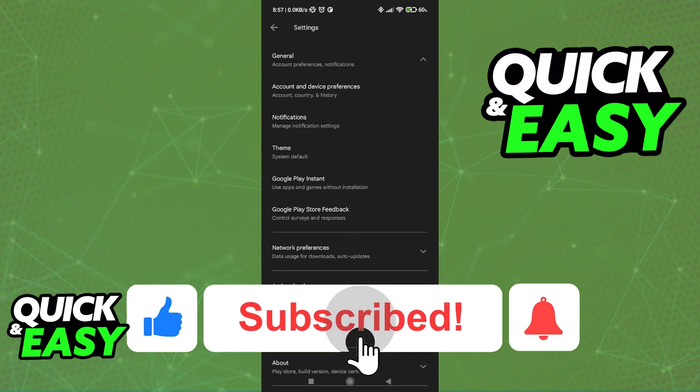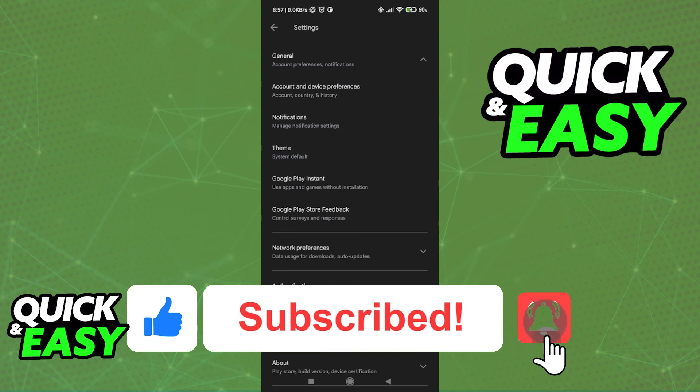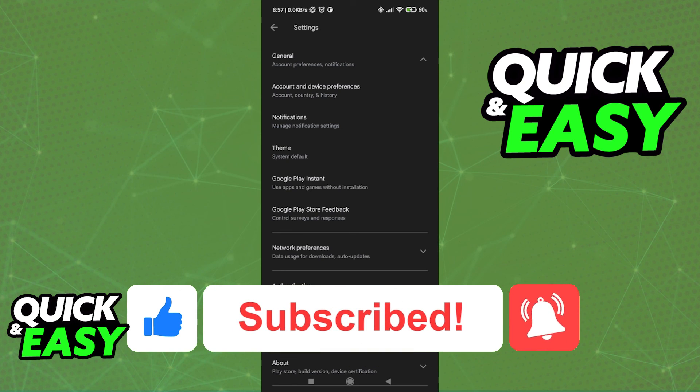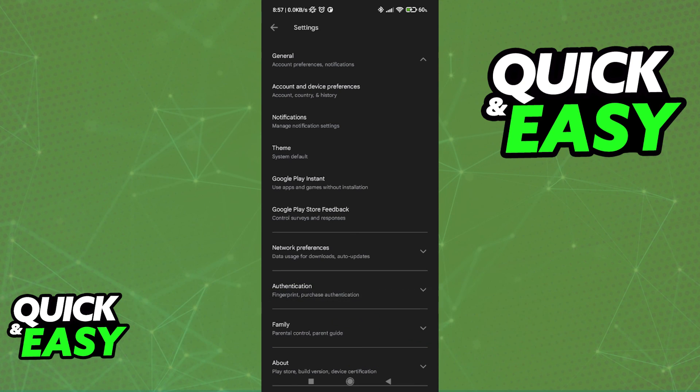please be sure to leave a like and subscribe for more quick and easy tips. Thank you for watching. See you next time.